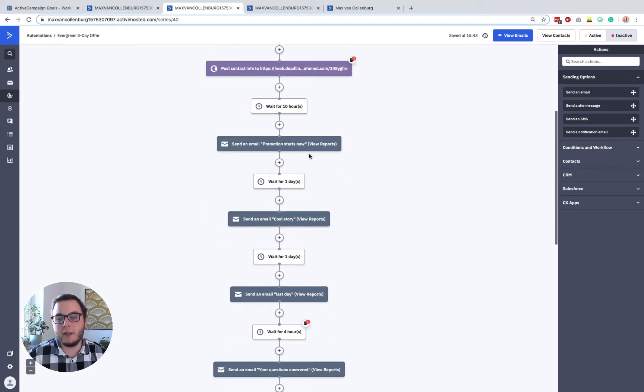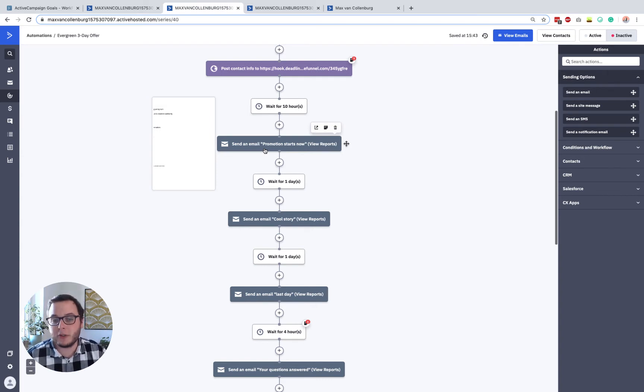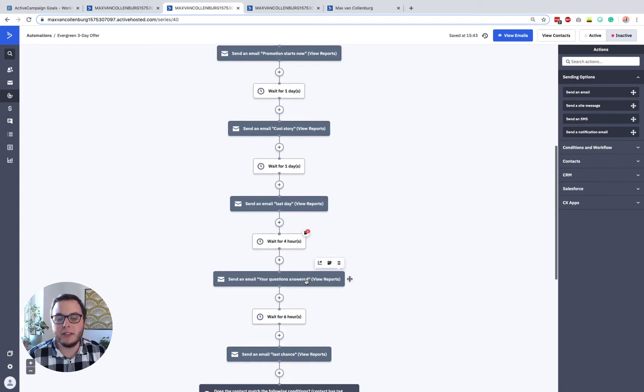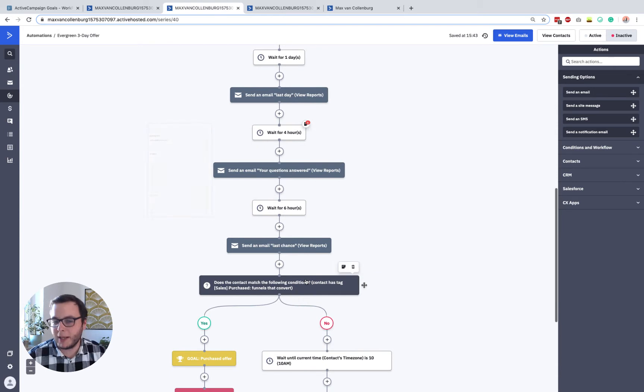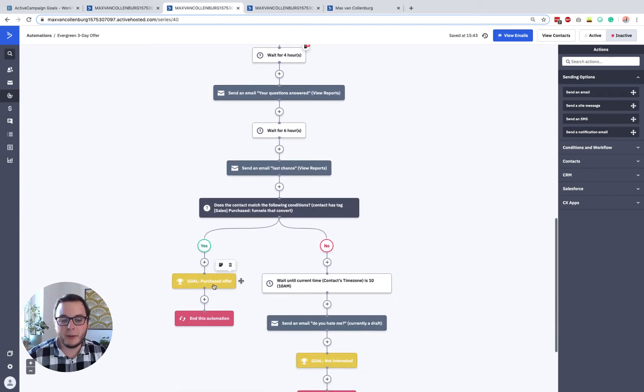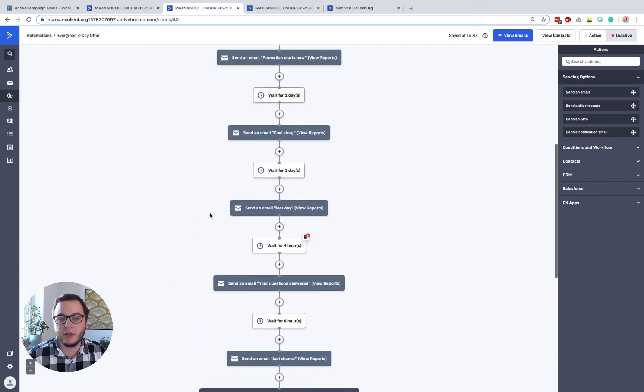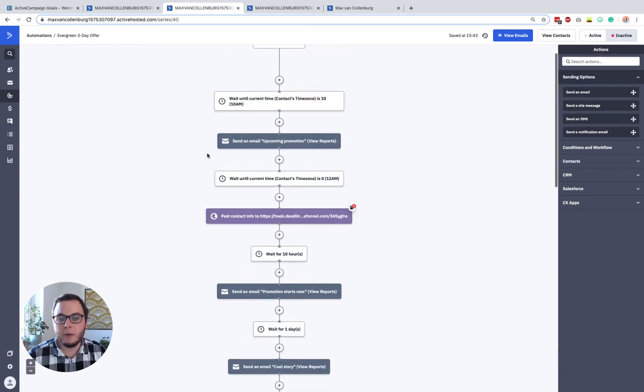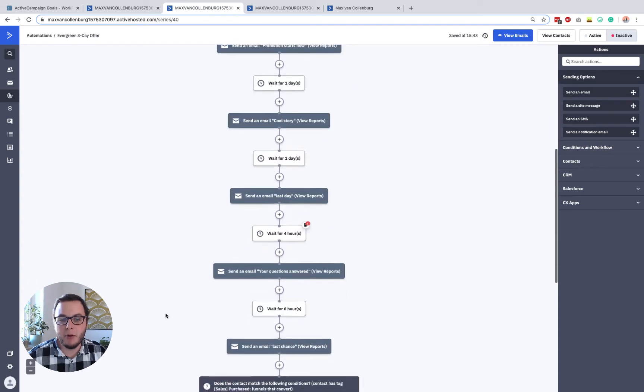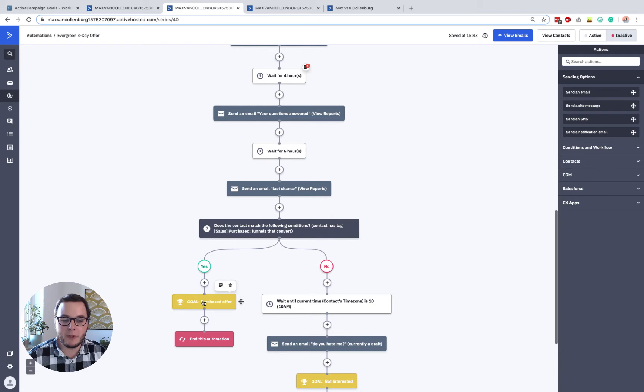Because it's a bit annoying if somebody would purchase your product or maybe your services after this email, and they will still get all these follow up emails, right? We really do not want that. So to do that, and you already see it here, we add a goal and the name of the goal is Purchased Offer. So when someone is purchasing the offer, we just skip all the emails and then this person goes to the end of the automation right away. And then we end the automation.